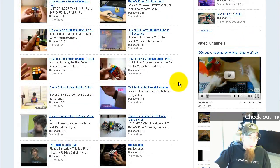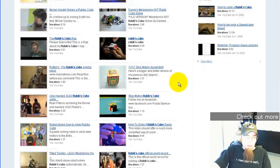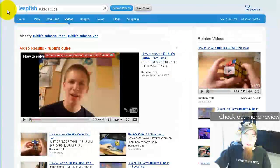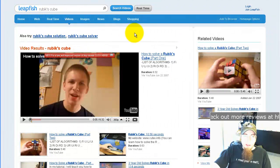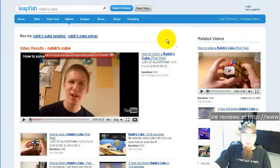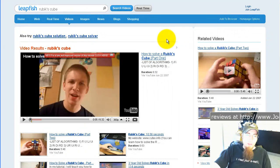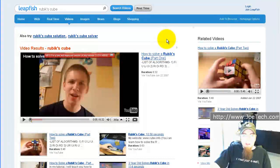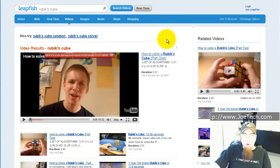So that's about it for video search. Go ahead and head over to LeapFish.com and try out a video search yourself, and head over to JoeTech.com and check out the contest I'm having to help promote LeapFish.